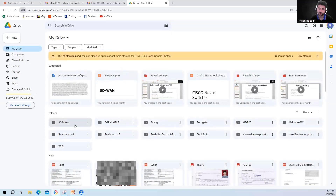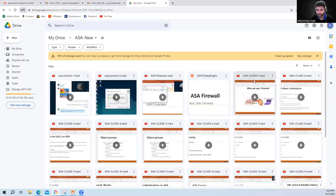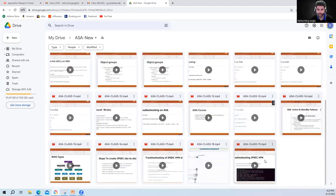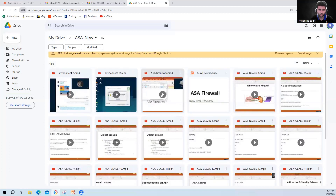Then there is the ASA Firewall folder. I have covered ASA Firewall from scratch — starting with why we use a firewall. You will get around 19 classes about ASA Firewall, along with PPT slides. PPT is already uploaded in those folders. I also have some ASA Firepower videos and content about AnyConnect, and these videos are on the real network.